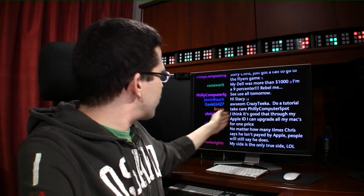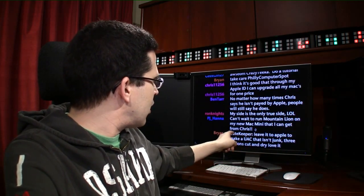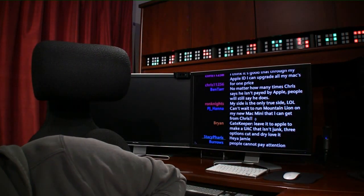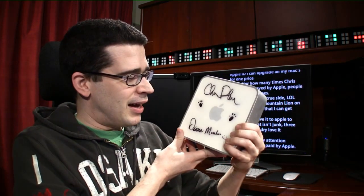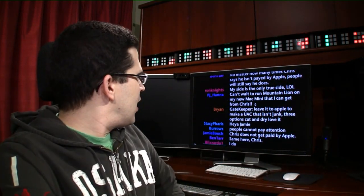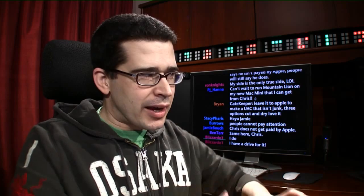Through my Apple ID I can upgrade all my Macs for one price — I love that. Can't wait to run Mountain Lion on my new Mac Mini. Just to clarify: OS X Lion is the current version, Mountain Lion is the next one coming — 10.8. It's going to be a pretty decent, incremental upgrade. It's not just software but really a sewing together of all these services to create a comprehensive experience.